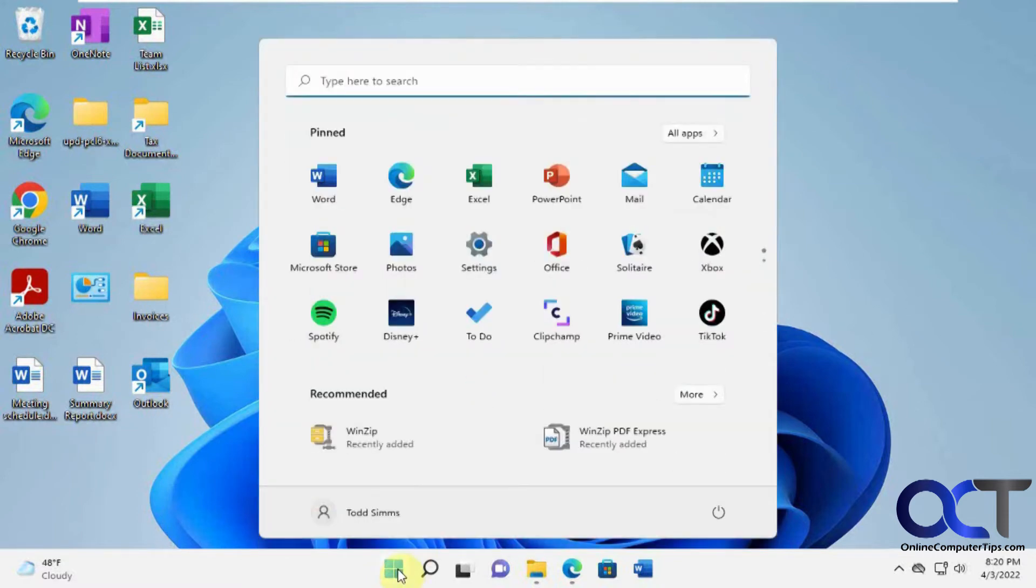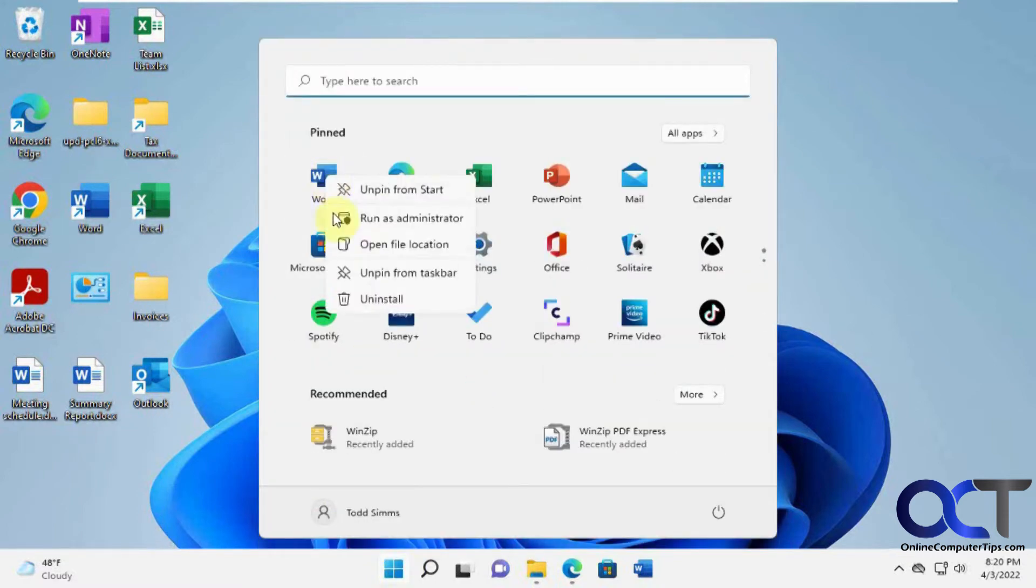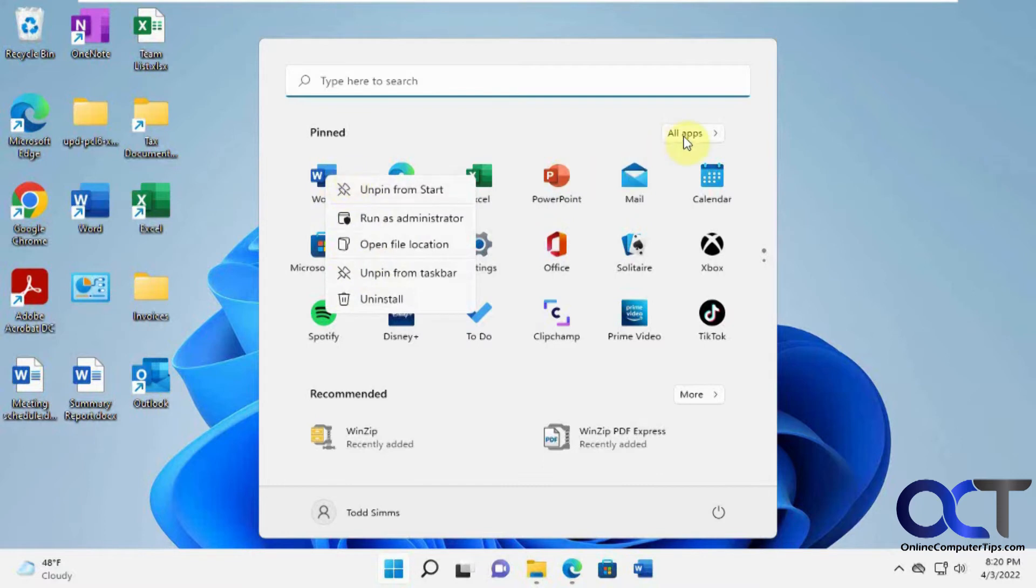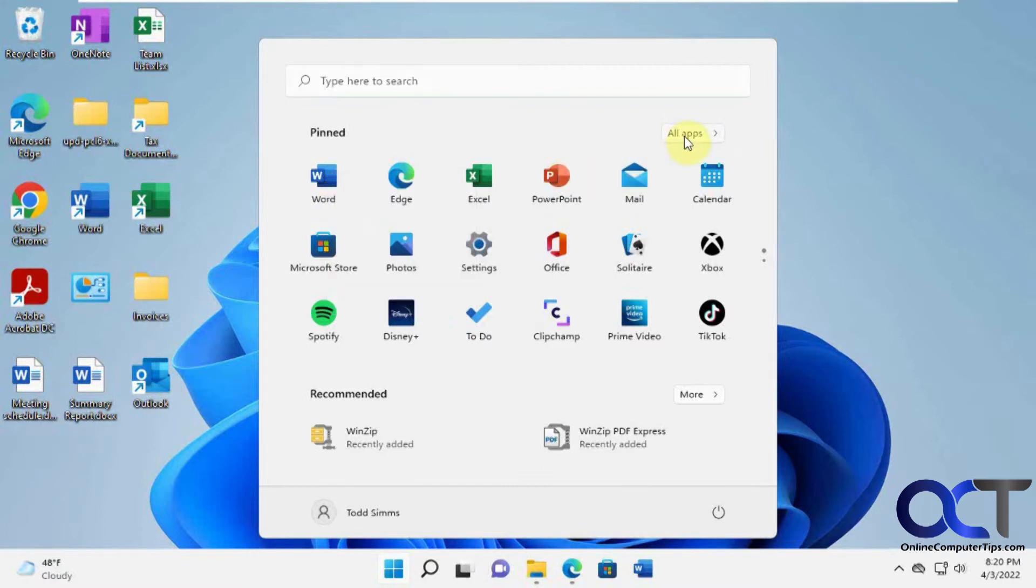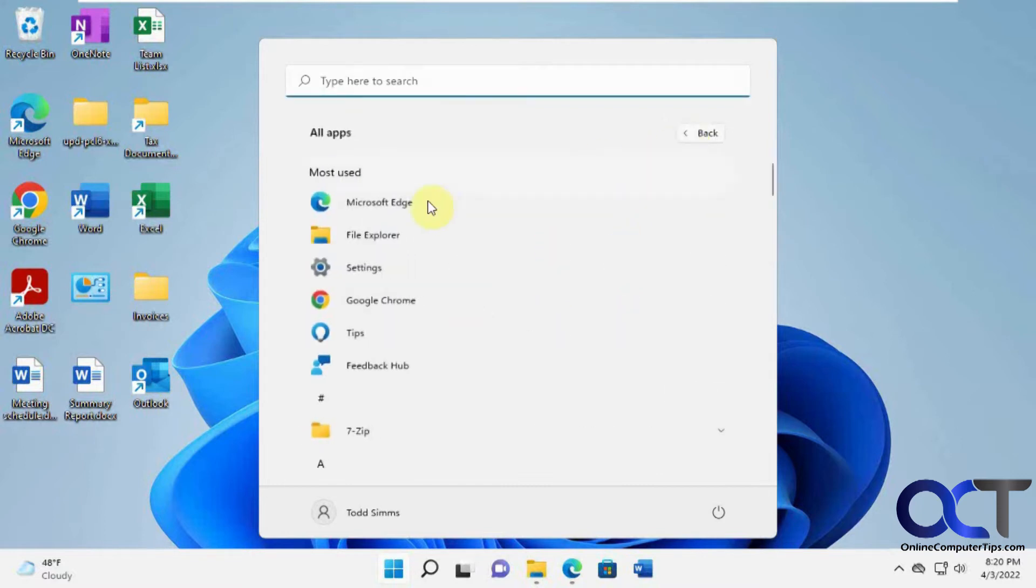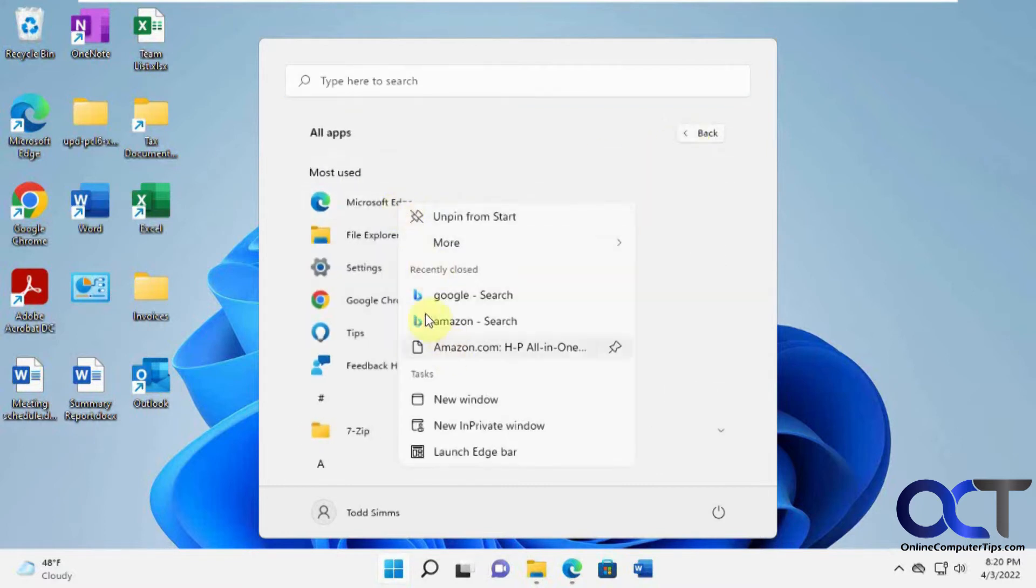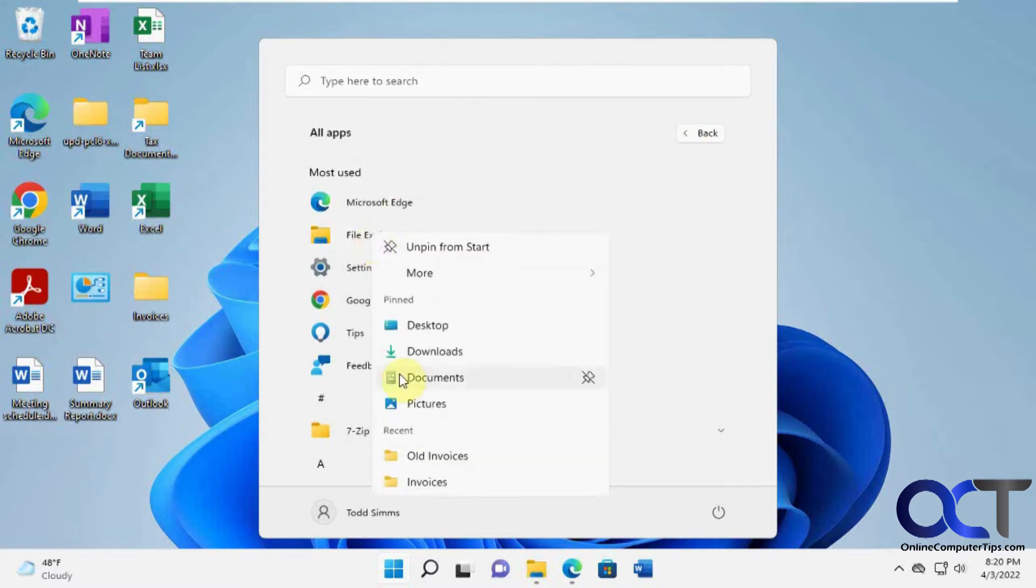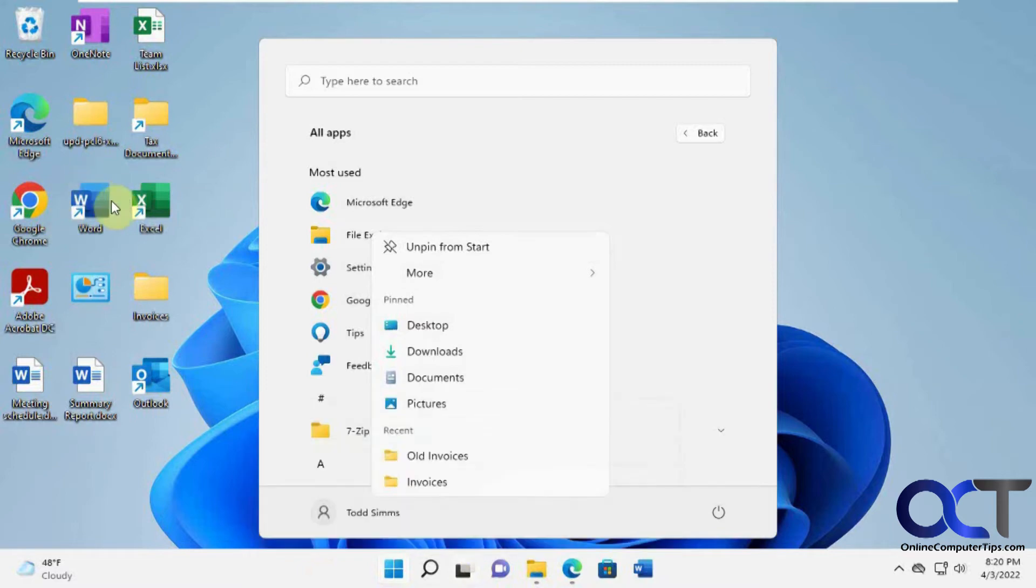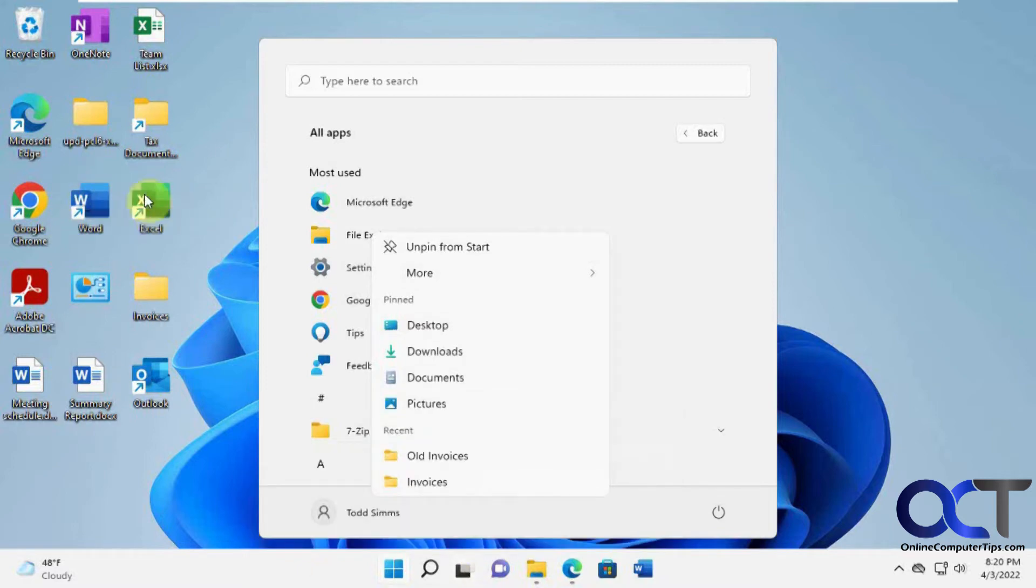And also if you go to Start you'll notice you don't have that option to do that. But if you go to your All Apps then you'll have the same options. So two places you could do it from the taskbar if you have them pinned and then also from the All Apps into the Start menu here.